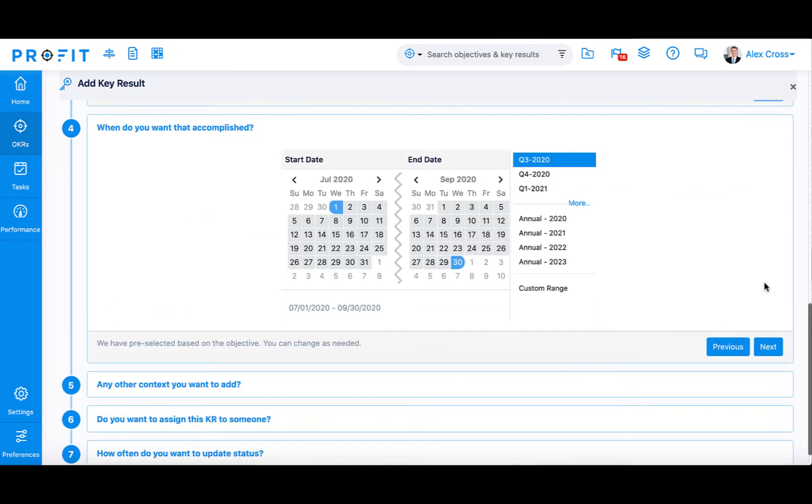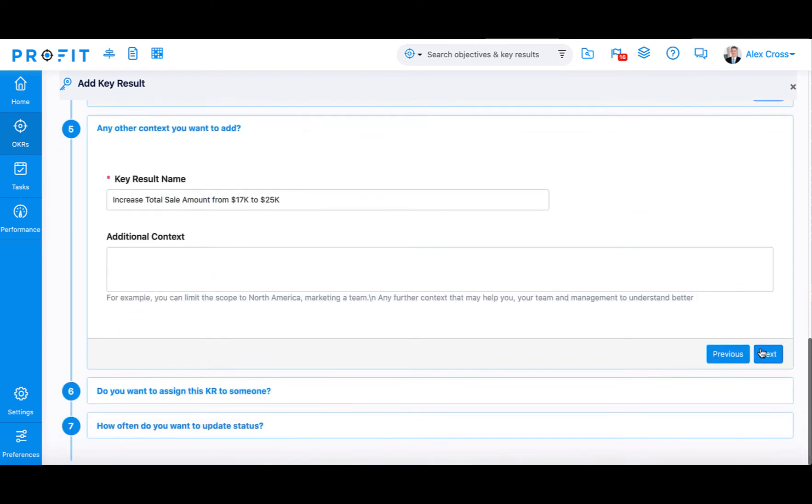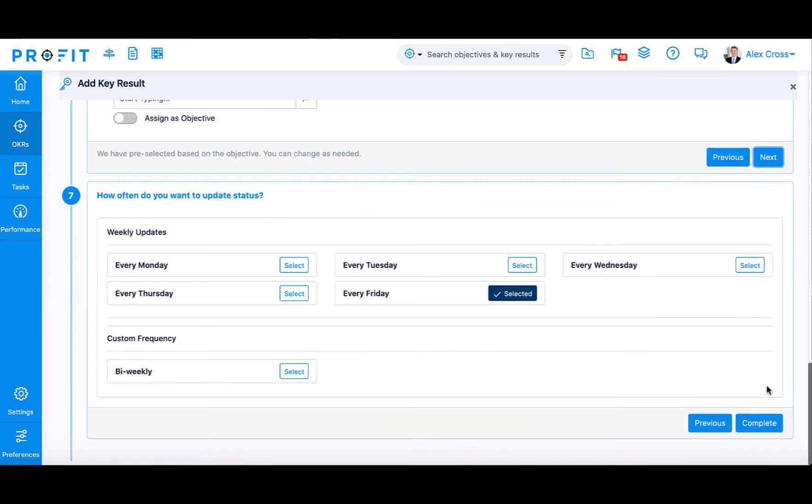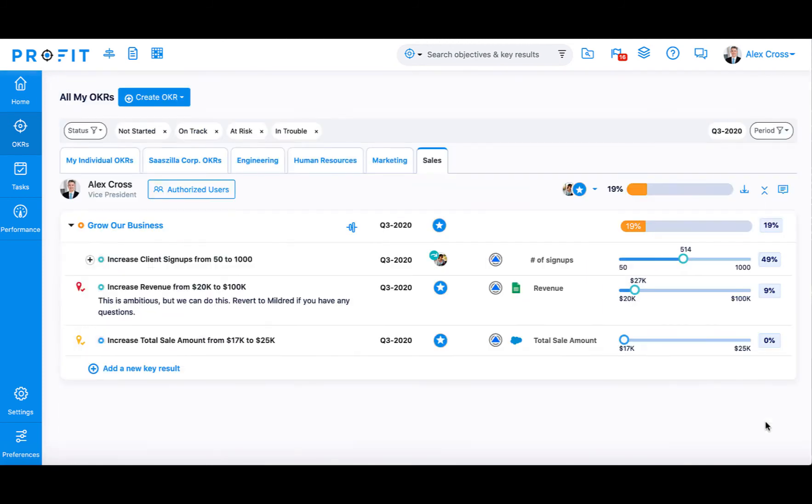Then, select the target date you'd like to complete this key result by. The step-by-step guide will automatically formulate a title for you based on the input information. You can make any adjustments that are needed, add any additional context, and then select if you would like to assign this key result to another member of your team and how often you would like to complete check-ins. Then, press Complete. Your key result will be added beneath your objective.